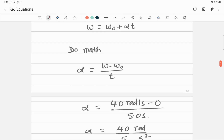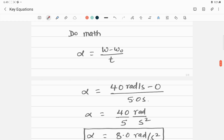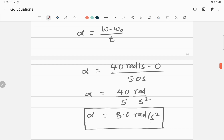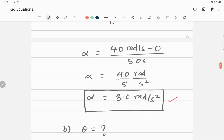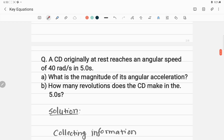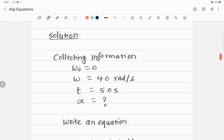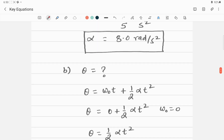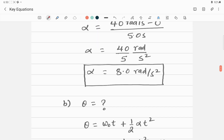Inserting all the values: omega is 40 radians per second, omega-naught is 0, and time is 5 seconds. Calculating gives alpha equal to 8 radians per second squared. So this CD accelerates with an angular acceleration of 8.0 radians per second squared.